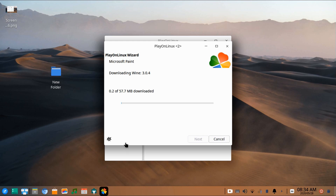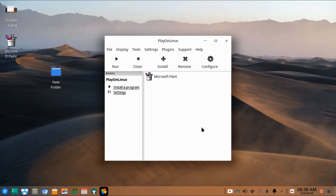It's downloading Microsoft Paint. When the installation is done, you will see a program shortcut on the desktop.